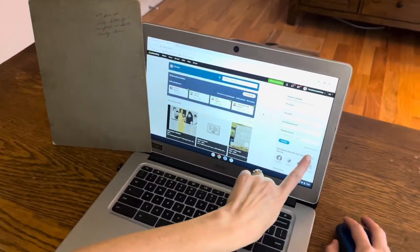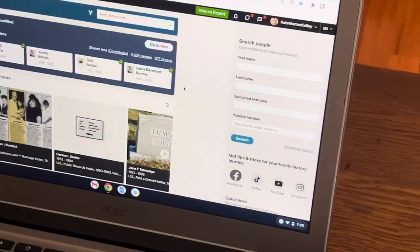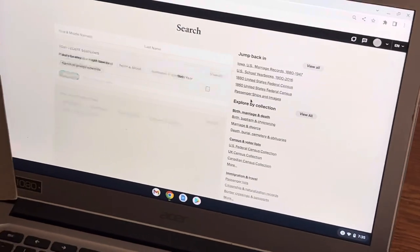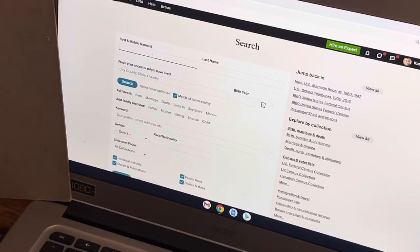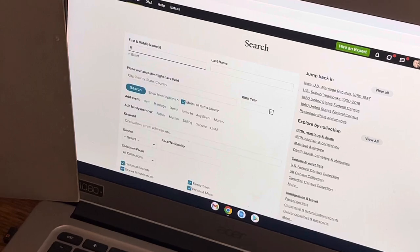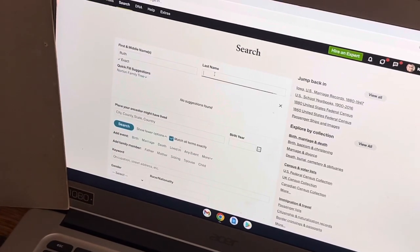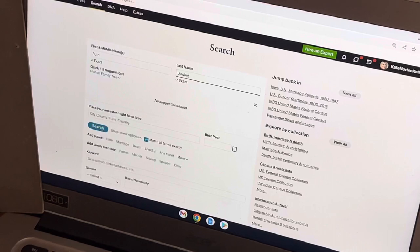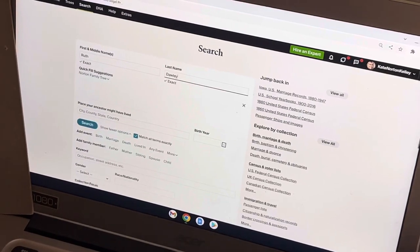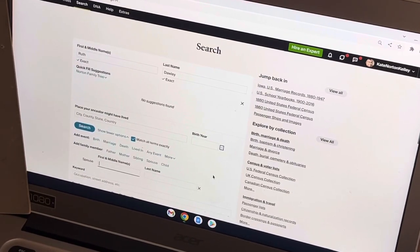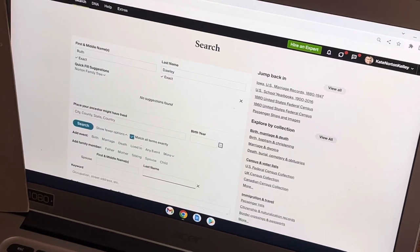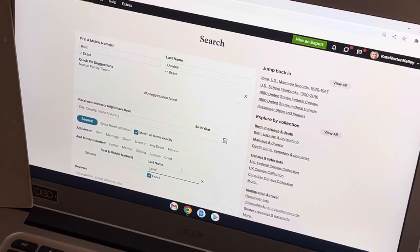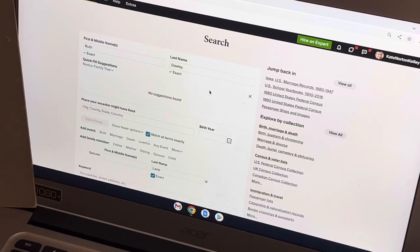I like to start with the advanced search feature just because it allows you to put in a little more information if you need to. I'm going to type in Ruth — assuming her last name here is Dolly and her spouse is Lane. Let's see where that takes us.